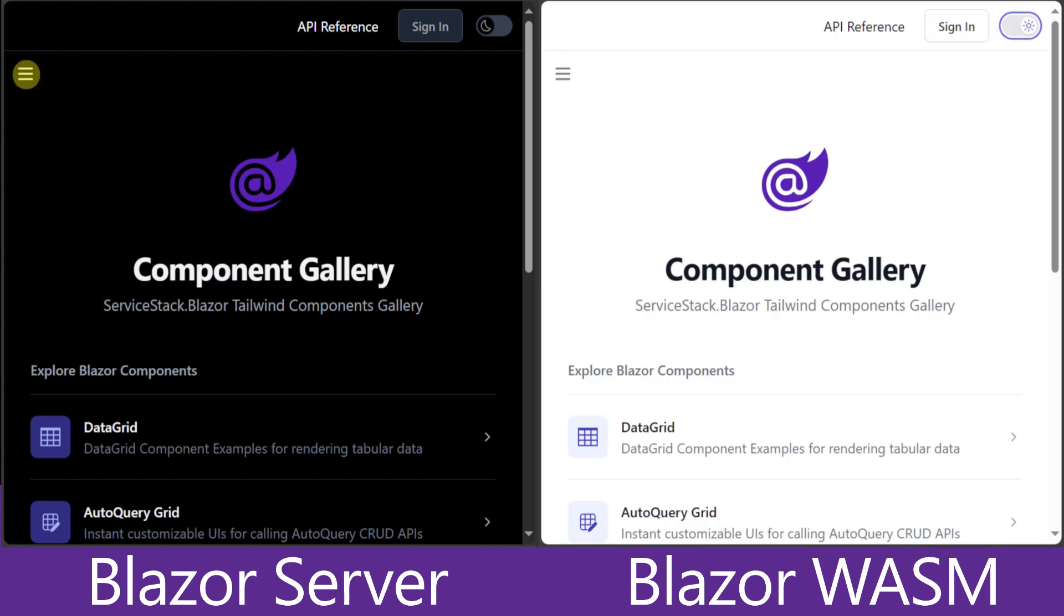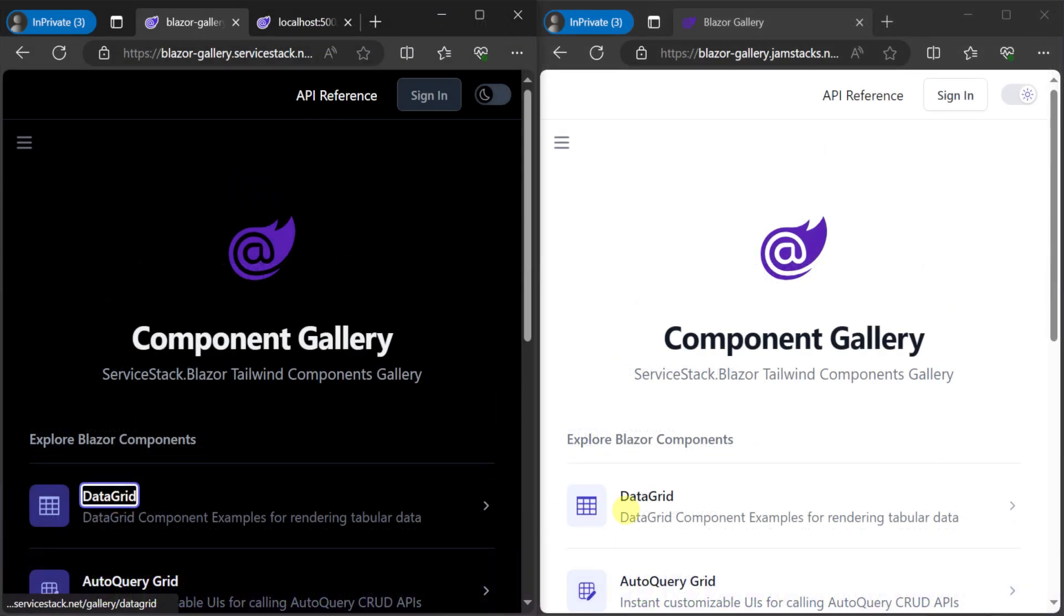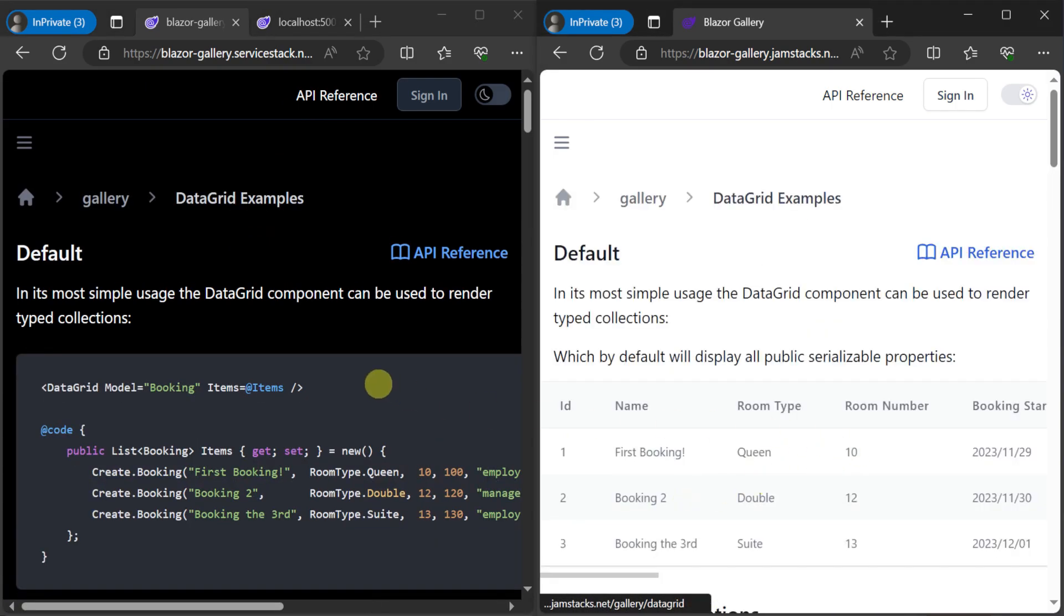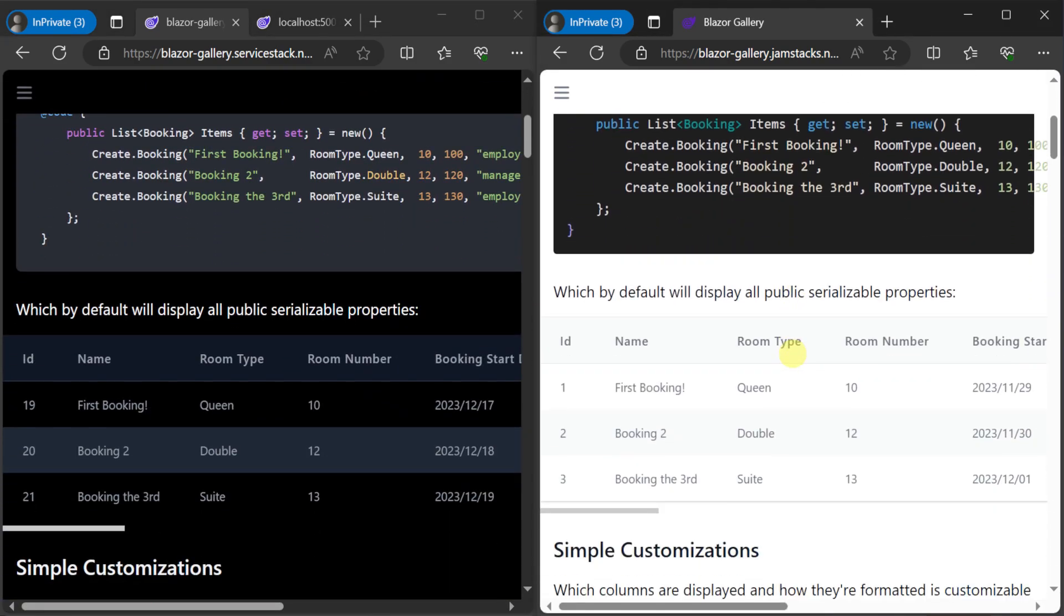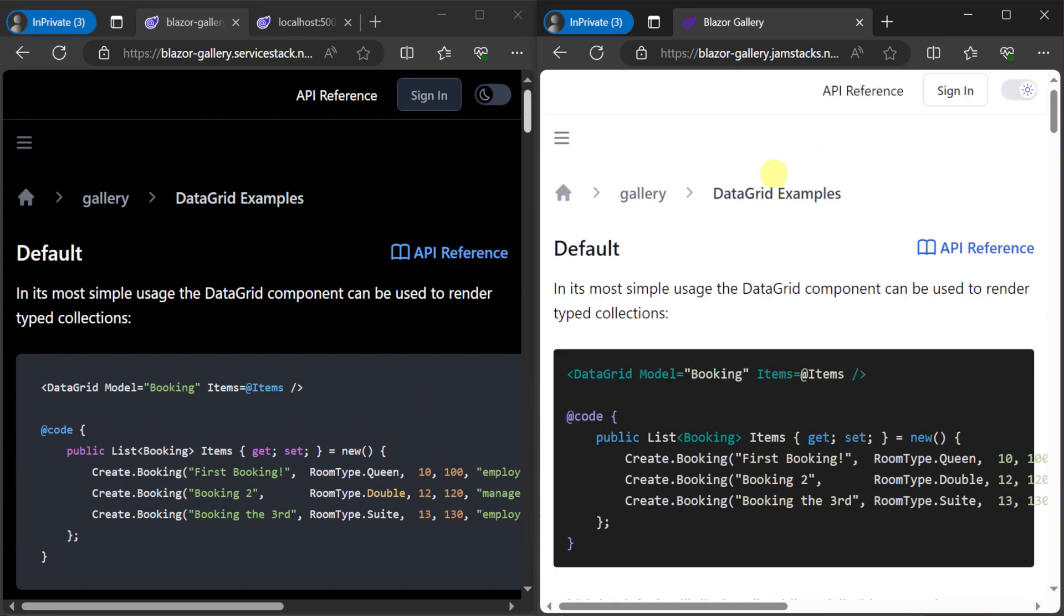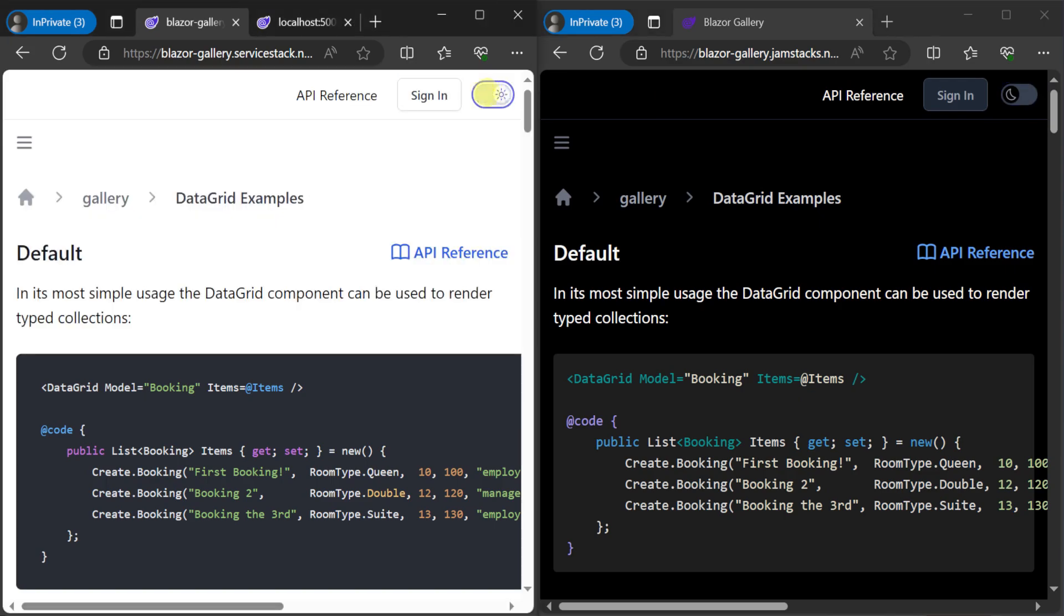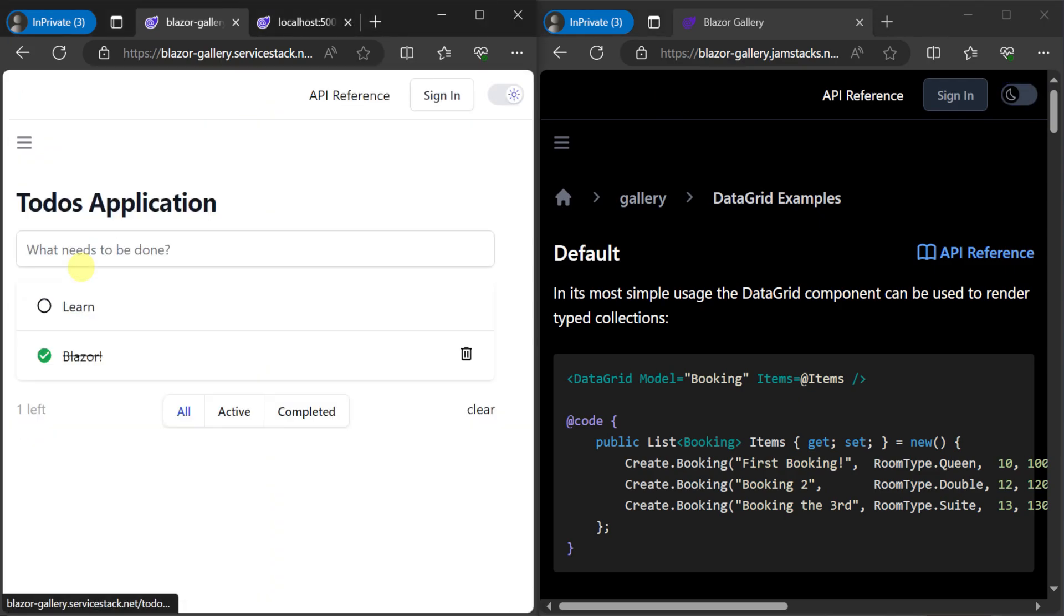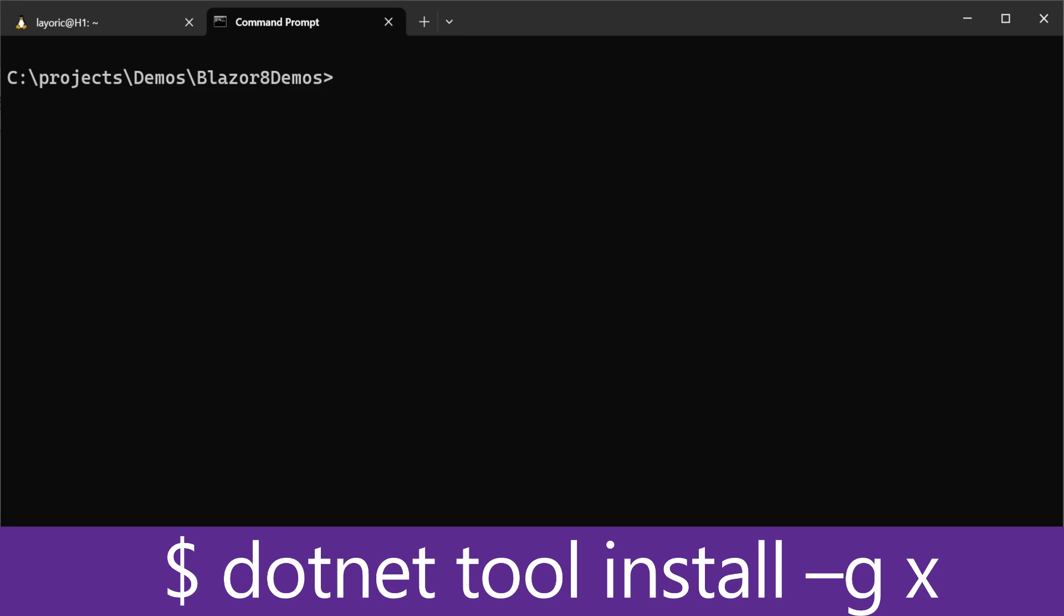For example, the switch at the top right controlling Dark Mode is the Dark Mode toggle light component that can be used in static rendering. This means it can be used on every page of your application without introducing the requirement for a WebSocket connection for Blazor Server applications or slow startup time due to downloading .NET WebAssembly dependencies.